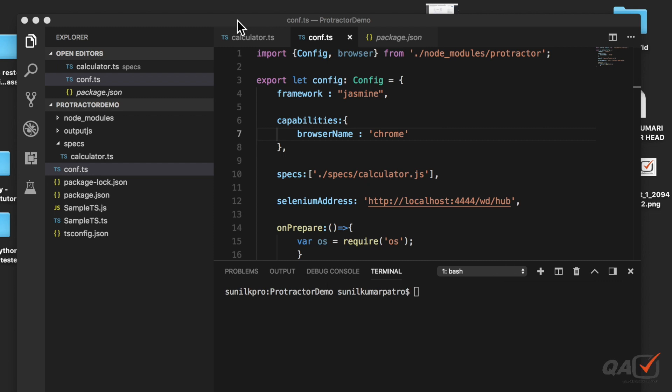Welcome to qvalidation.com. In this video we will see how you can run the protractor end-to-end test on the Firefox browser. In our previous video we have seen how to run the protractor test in the Chrome browser because Chrome browser is basically the default browser for protractor. We have seen how to configure and write the configuration.ts file.